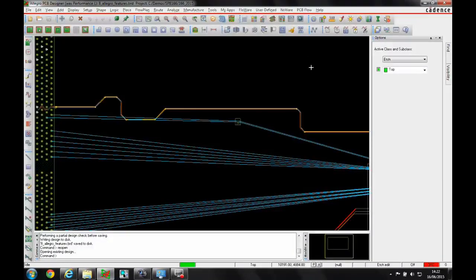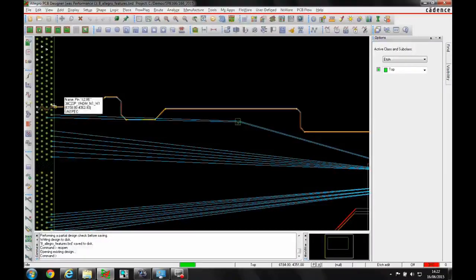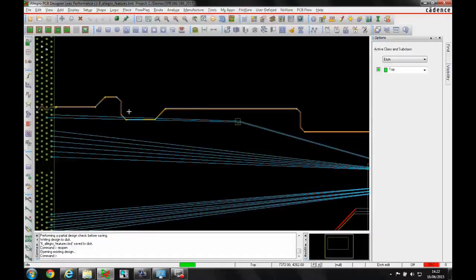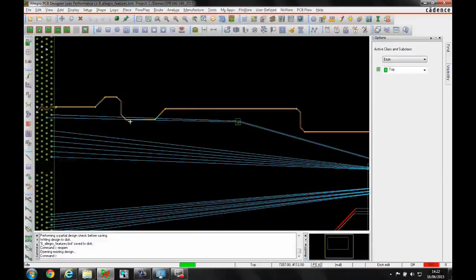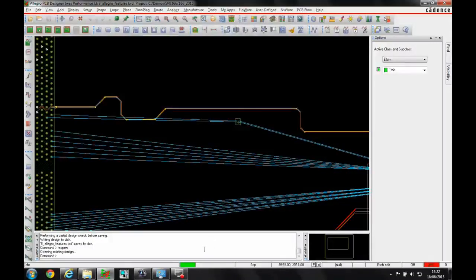What this is is a DRC method when we're routing a differential pair to start to sort out the mismatch that happens when we route a differential pair across the board. Obviously we start to change angles or direction using 45 degrees.